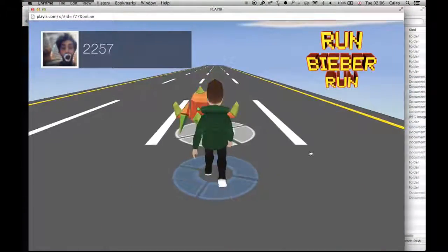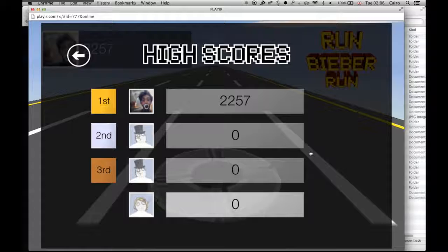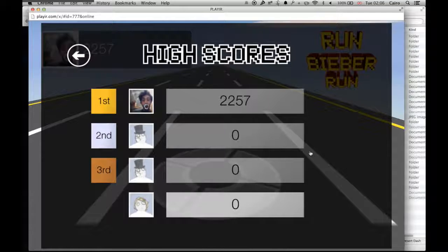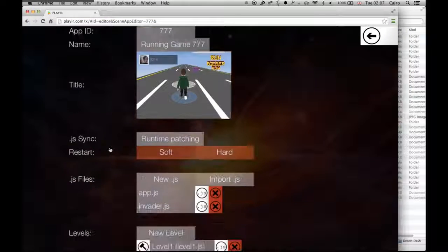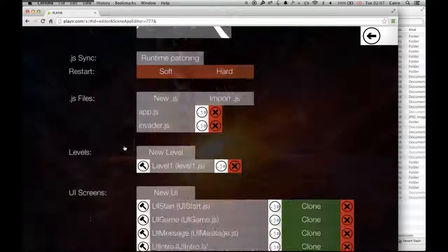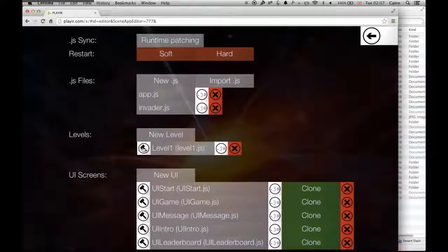The cool thing is there's also a leaderboard system built in so you can record your high scores.